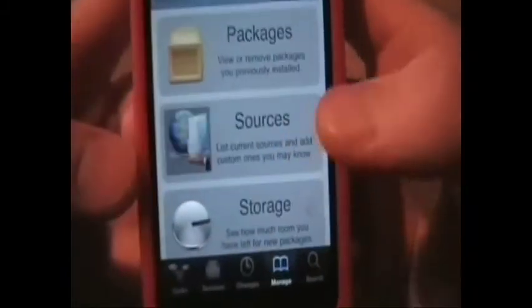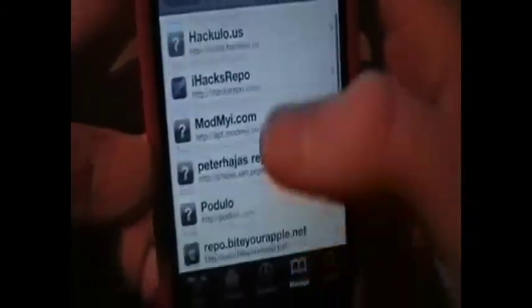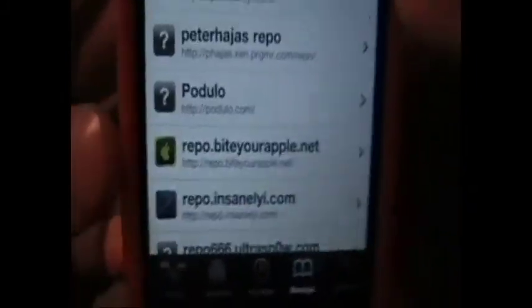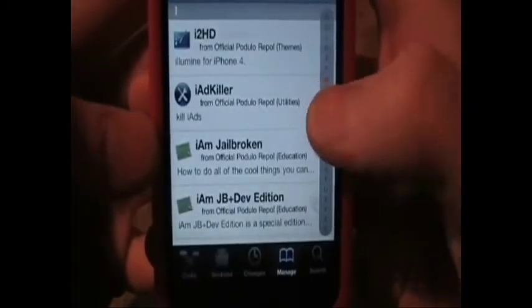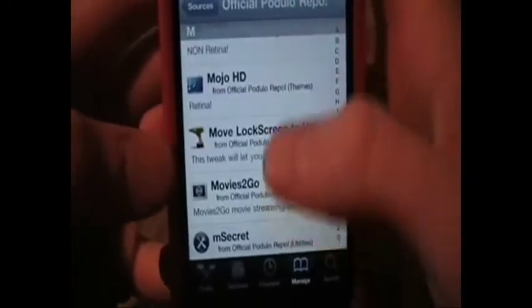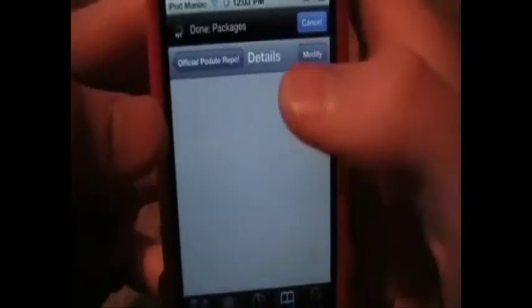If you want to get this, you have to go into Cydia, obviously. Go into Manage Sources and add Podulo — HTTP colon slash slash P-O-D-U-L-O dot com slash. Then, once you get that, just click into it, go to the EMS, and find MultiCleaner. Just click it, modify, confirm, install, confirm.